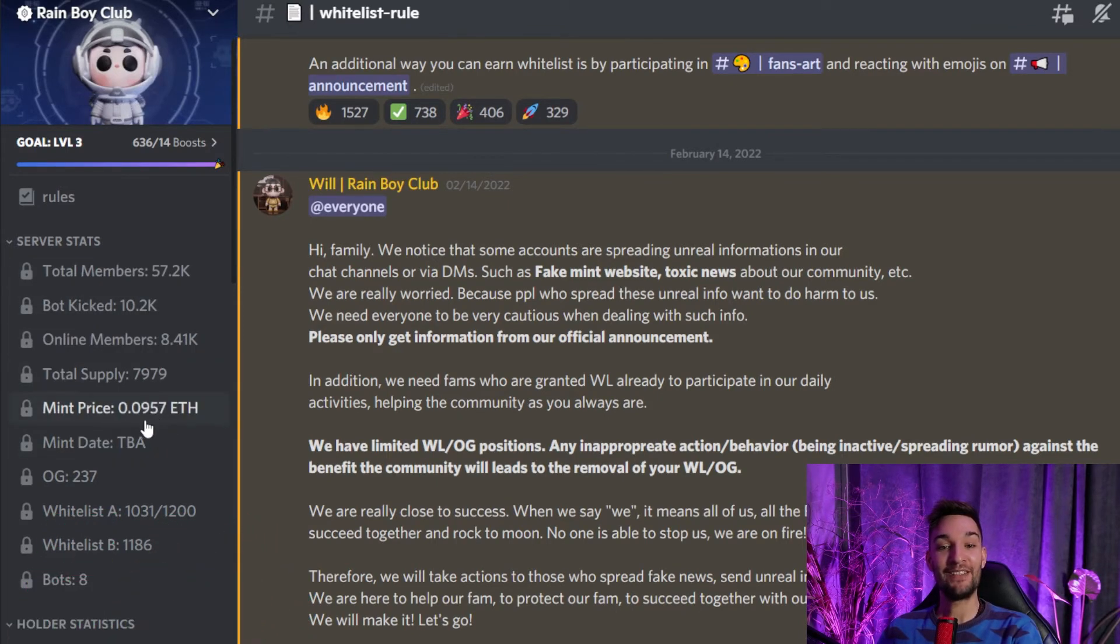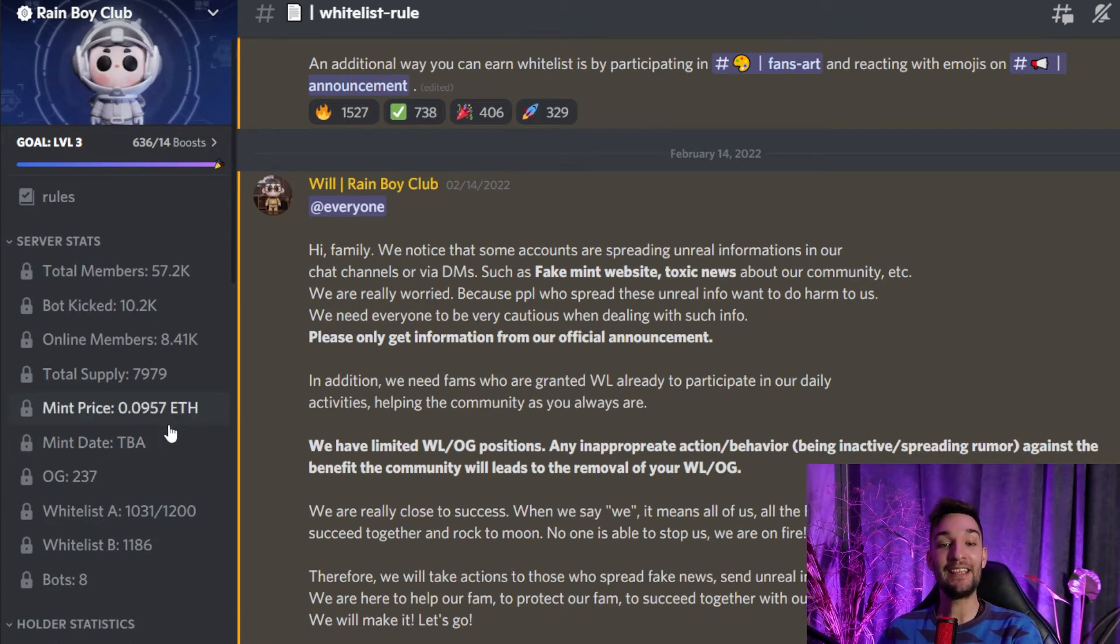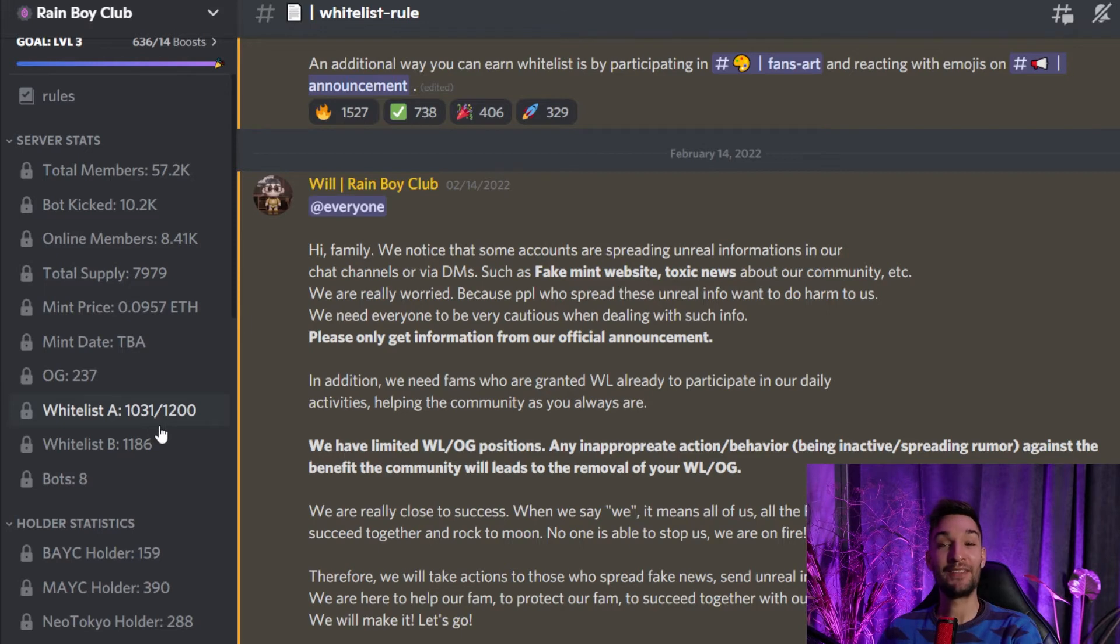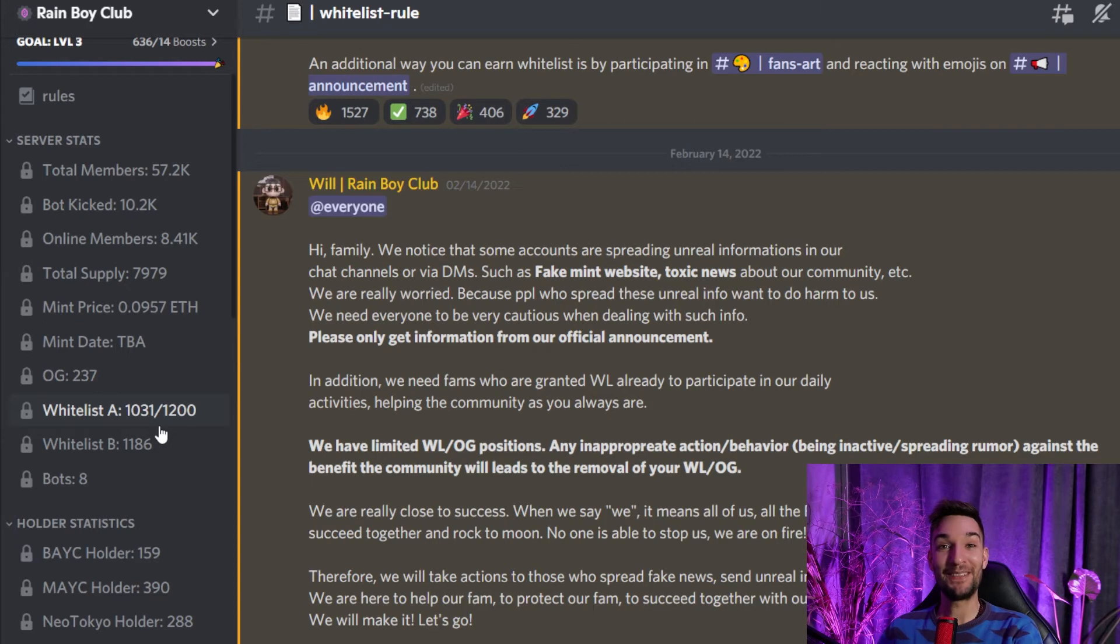They already have the prices—0.0957 E. So I think that is very, very fair price. 1,031 whitelists have been issued already, so there are still a few left. So you are not too late if you did not get yours already.